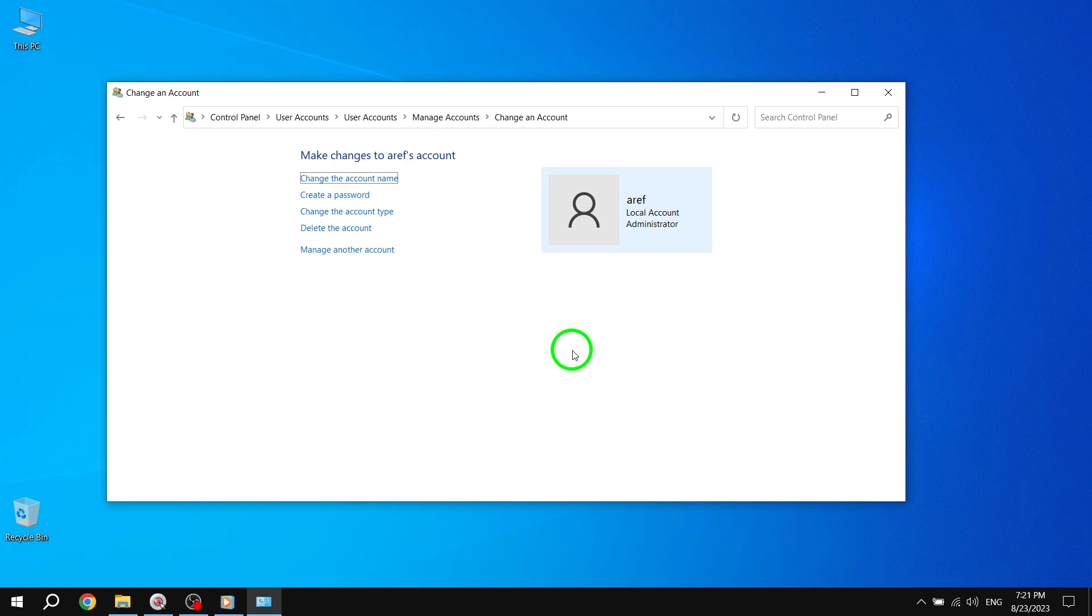It's important to note that removing the administrator password can have security implications. So make sure you understand the risks and only proceed if you are confident in your decision.